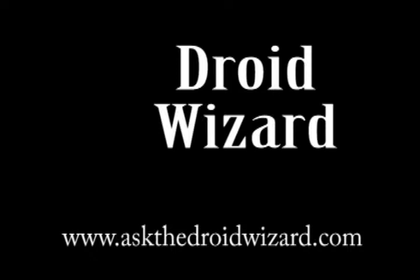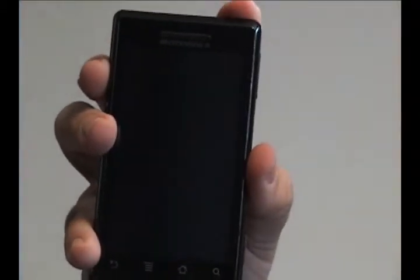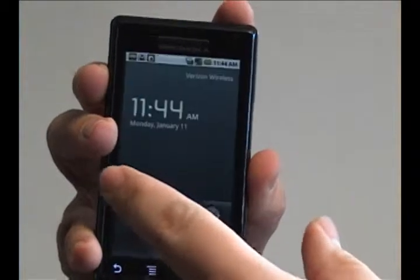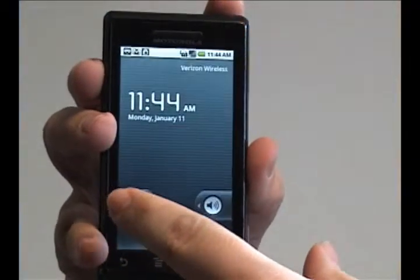Hey folks, Droid Wizard here, bringing you another tutorial on the basic functions of your Droid phone. Today we're going to cover how to change the timeout for the screen.